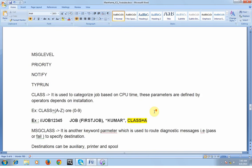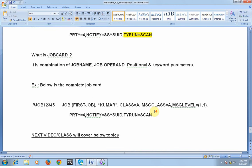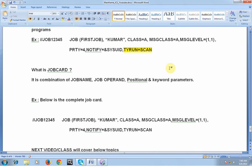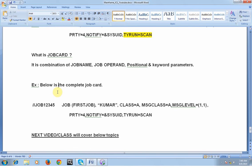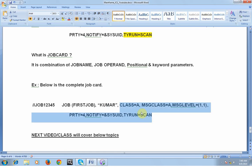That was about the keyword parameters at the job level. Now, since we are aware of the operand, positional parameters, and keyword parameters, an important interview question is: what is a job card? A job card is a combination of the job name, job operand, positional parameters, and keyword parameters. The complete job card shows the job name, job operand, the positional parameters — accounting information and programmer name — and from CLASS to TYPRUN, the various keyword parameters discussed above.